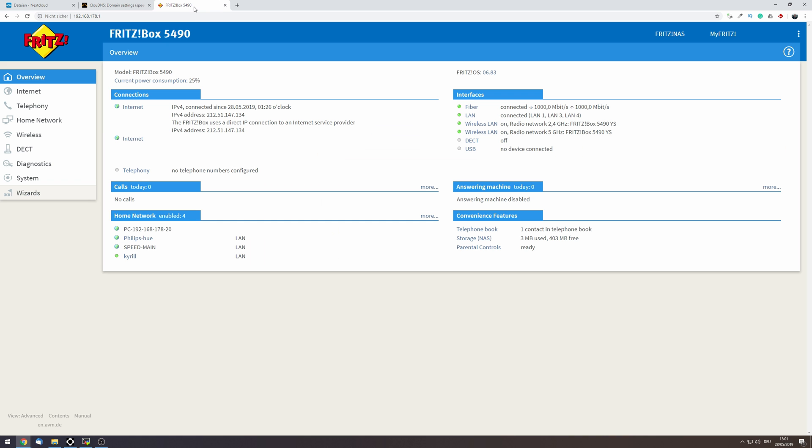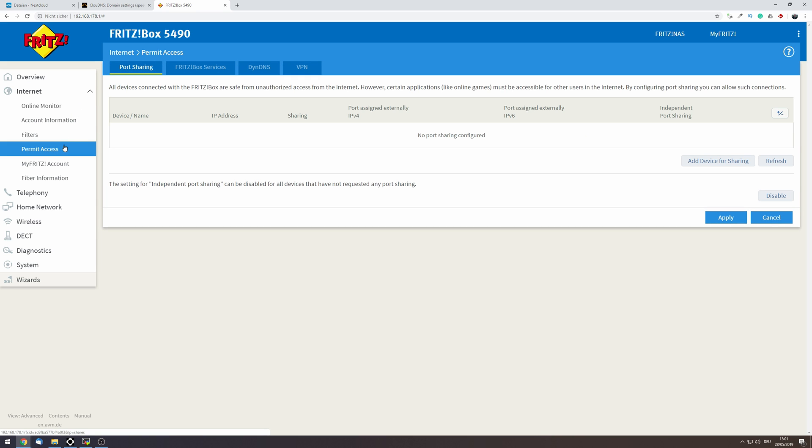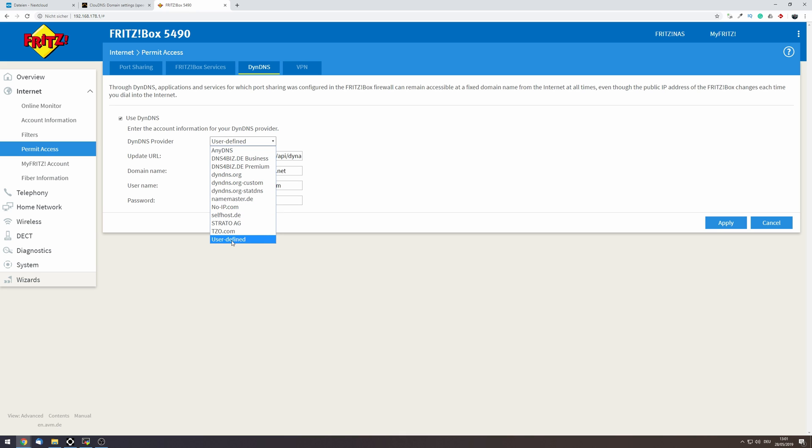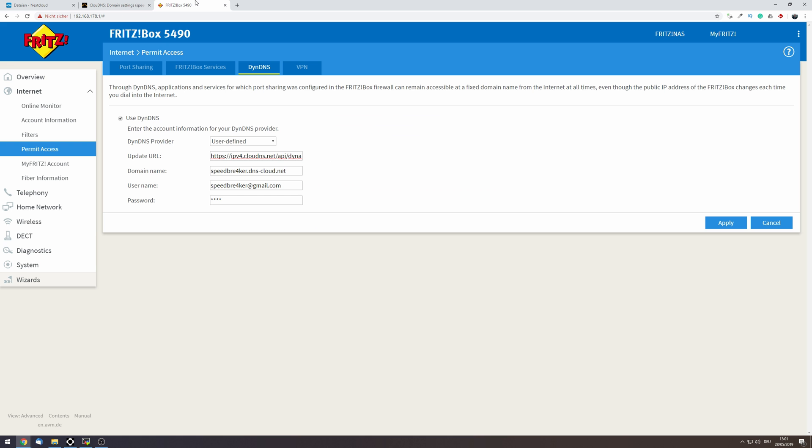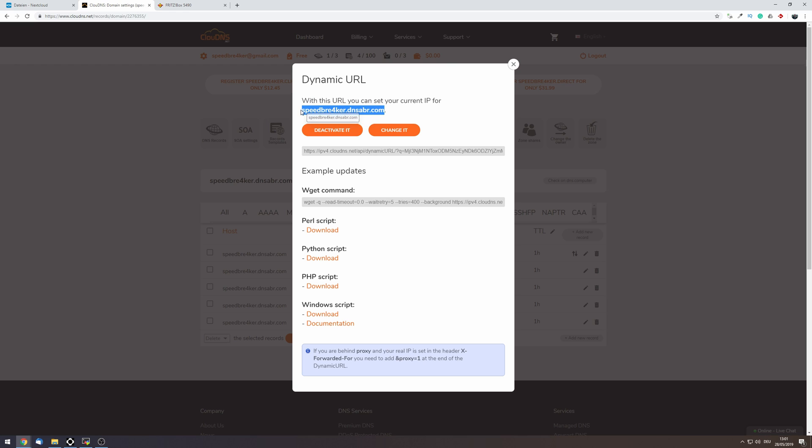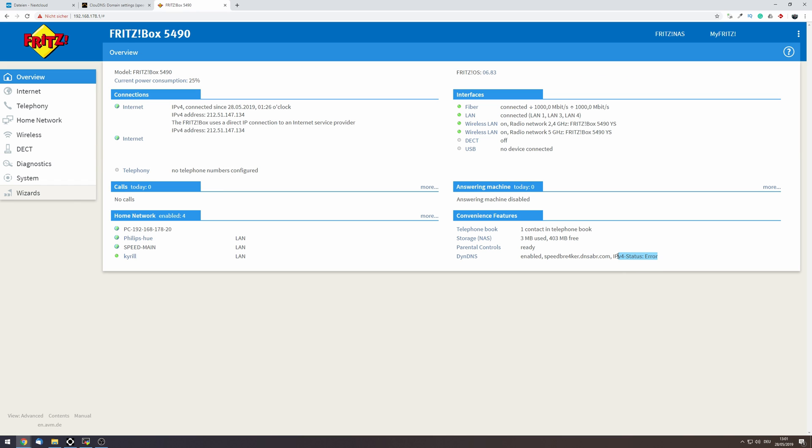In your router look for a dyn.dns setting. In my case this is under internet and permit access. Here we want to enable use dyn.dns. Use a user-defined dyn.dns provider. Enter the update URL we've just copied from cloud DNS. Use your domain name that you've created. So in my case speedbreaker.dnsabr.com Use your username for cloud DNS as well as your cloud DNS password. Hit apply and now you can see that the dyn.dns is enabled and after a few seconds you should see that the IPv4 status shows locked on.